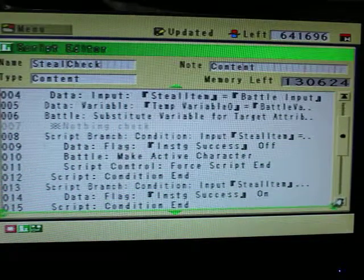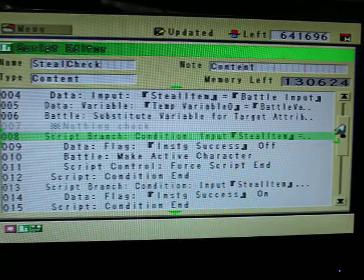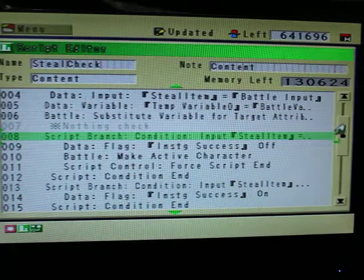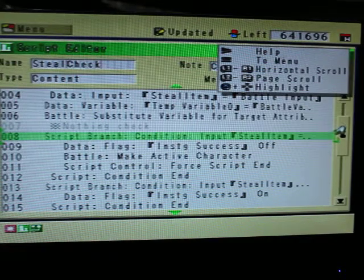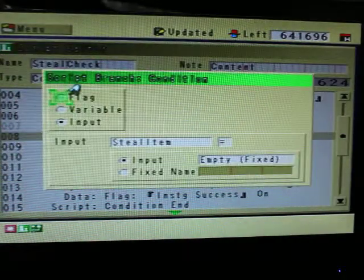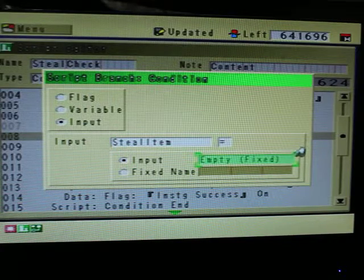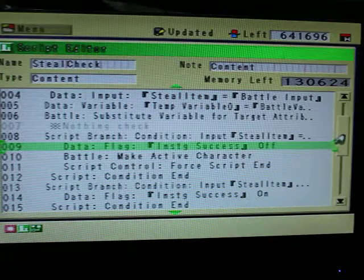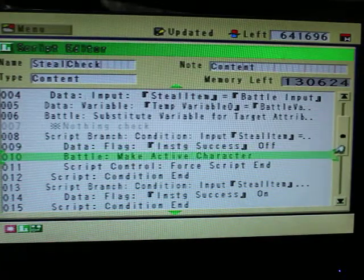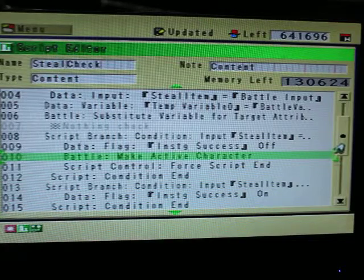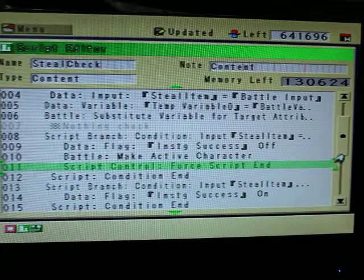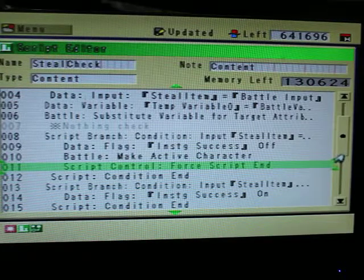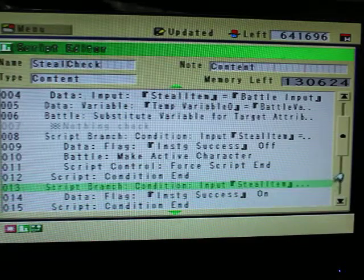So right here is going to be the nothing check, basically checking if the enemy has an item or not. If not, we're going to display the error message. It doesn't have anything. So right here, if steal item is equal to nothing, basically doesn't have an item, so instigator success is off. And right here, we're switching it back to the player. And then we're going to end the script, because we don't need the rest of the script at this point. It's completely pointless. So force script end.